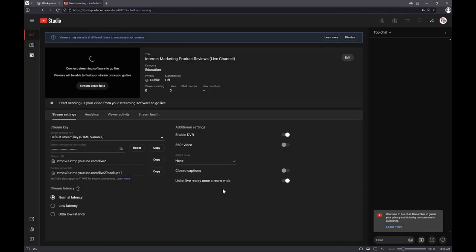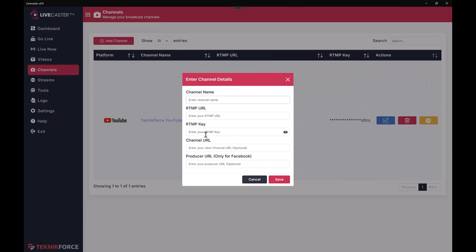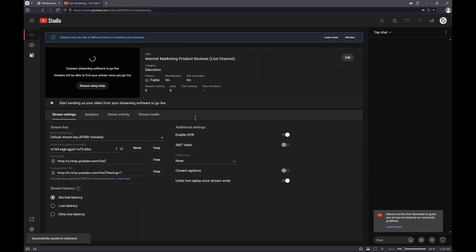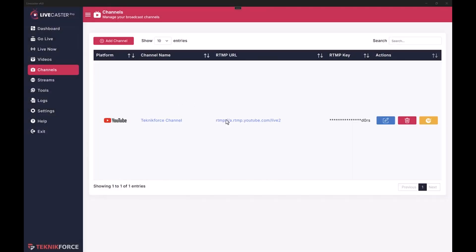Click on 'Save,' and you'll need to take your RTMP key from right here. Click on 'View' to see it, click on 'Copy,' and bring it back to LiveCaster — put it in the RTMP key field. Let's call this the TechniForce channel. We also need the RTMP URL, which is right over here — click on copy and paste it. Next you can type in the channel URL so you can get to it easily from inside LiveCaster. Once you're ready with everything, click on 'Save' and the channel will be added.